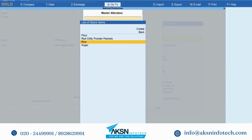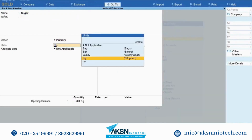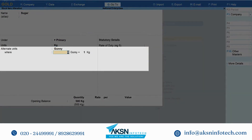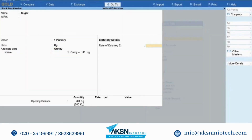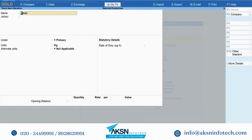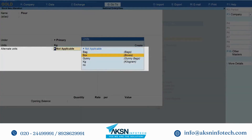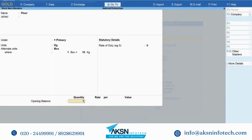Let's assign alternate unit to another stock item, sugar. Open it in the alteration mode. Under alternate units, select gani where 1 gani is equal to 100 kg. Enter the opening balance and press Ctrl-A. Re-enter quantity if the opening quantity is already there. You can enter quantity in base unit or alternate unit. Similarly, we can assign alternate unit as box for the stock item flour, with kg as the base unit. Under alternate units, select box where 1 box is equal to 10 kg. Press Ctrl-A to save the stock item.